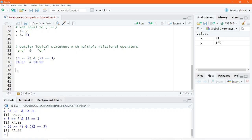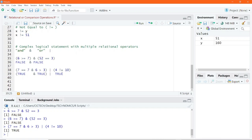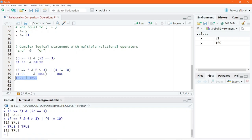We can also perform more complex operations, for example: (7 == 7) & (6 > 3) | (4 != 10). Executing this code results in true. The first part, 7 == 7, evaluates to true. And 6 > 3 also evaluates to true, so true AND true evaluates to true. On the right-hand side, 4 != 10 also evaluates to true. So true OR true simply returns true.